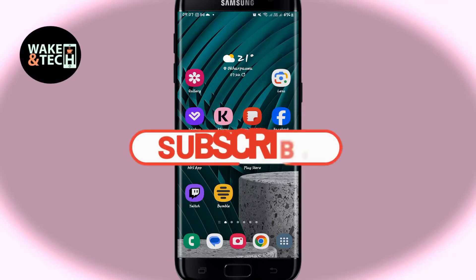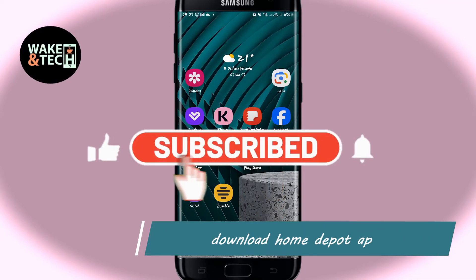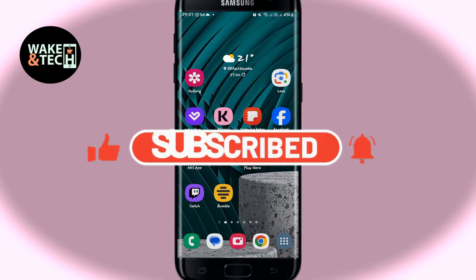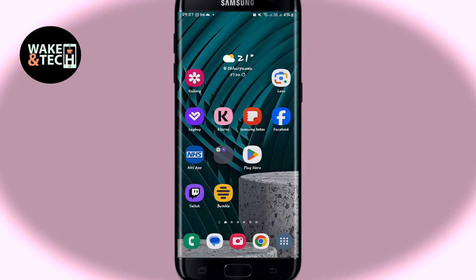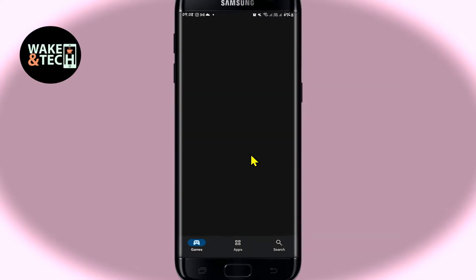Hello everyone and welcome back to another video from Wagon Tech. In this video I'm going to show you how to download and install the Home Depot application on your smartphone. So let's get started right away. First of all, open up the iOS App Store or the Google Play Store depending on your device.